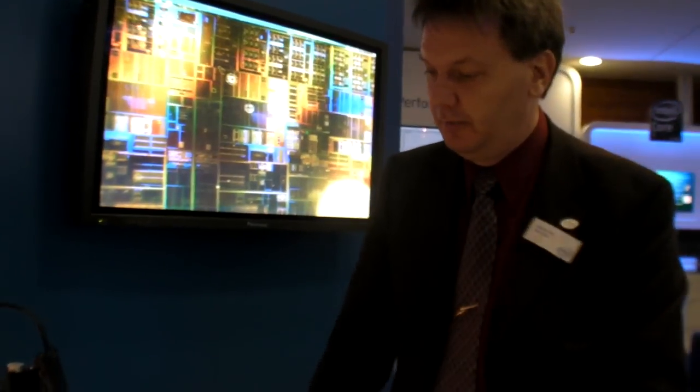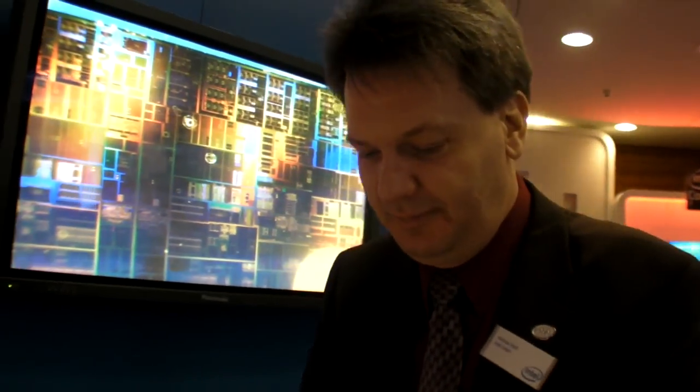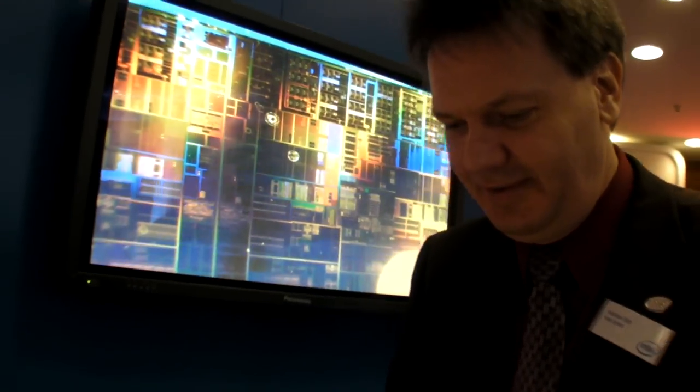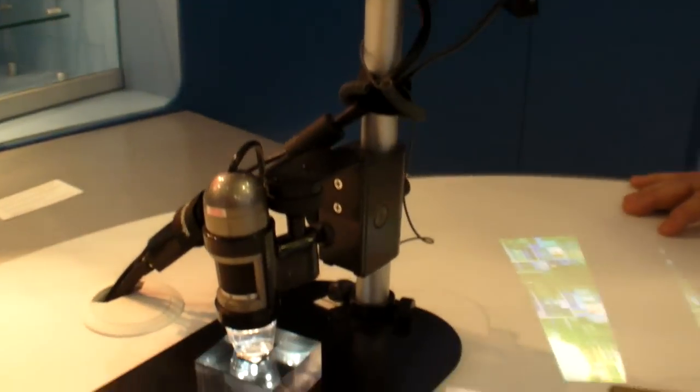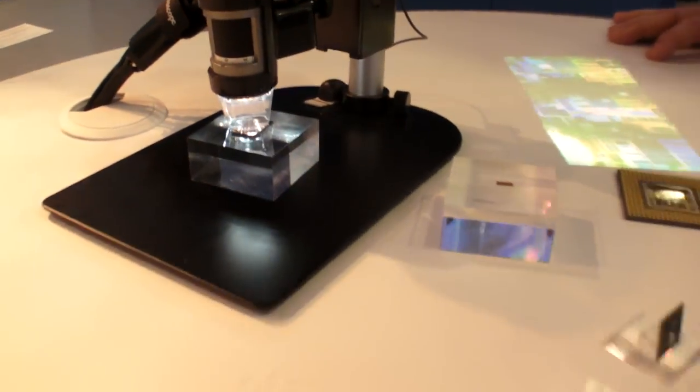We're here at CB2009 and you're going to show us the Intel processors with the super microscope system. So what can you show us here?